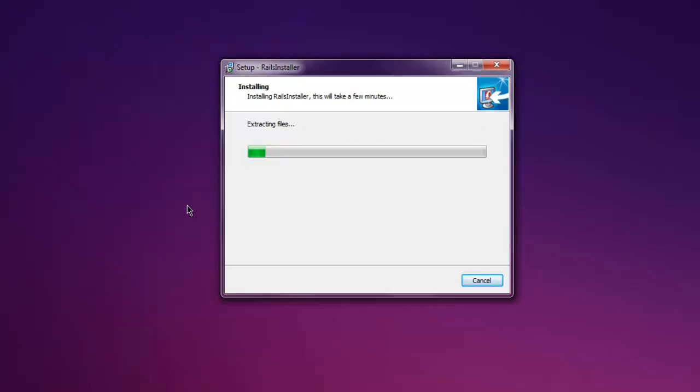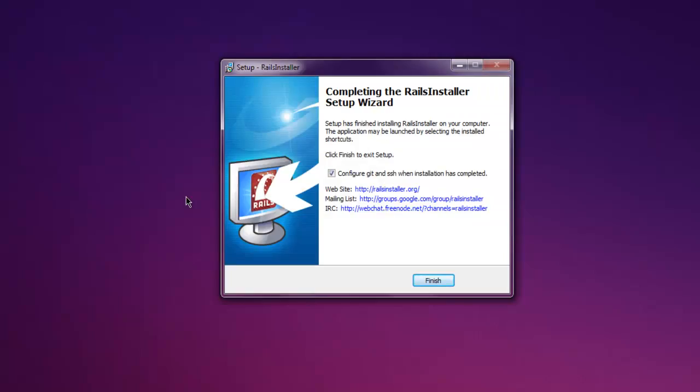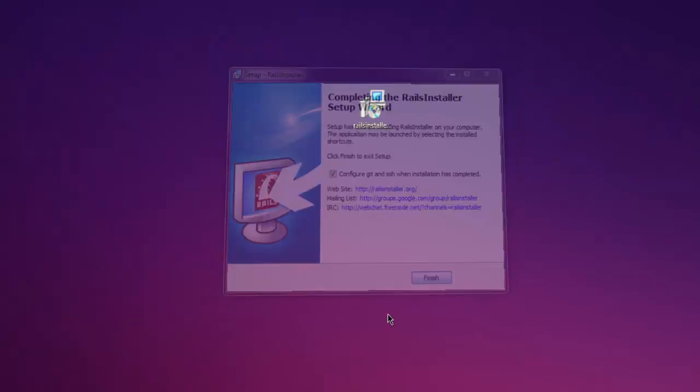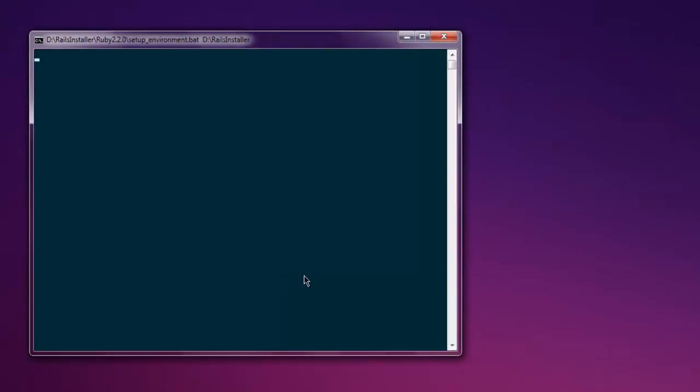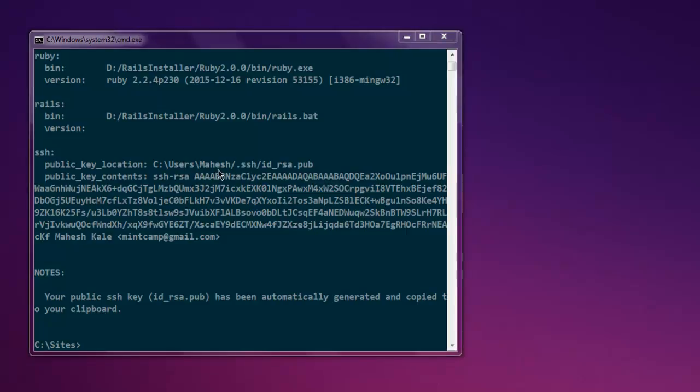Okay, at the end you will have this dialog box where you can select configure Git and SSH when installation has completed. Click on finish and let it go through SSH configuration so that it has created a public and private key and also have it set up in your folder.